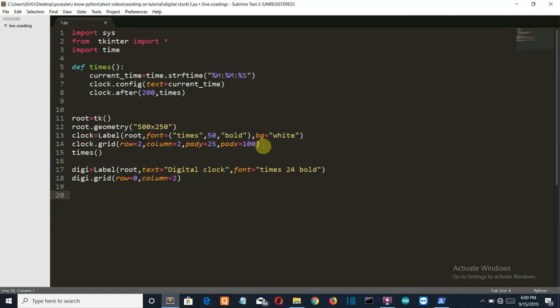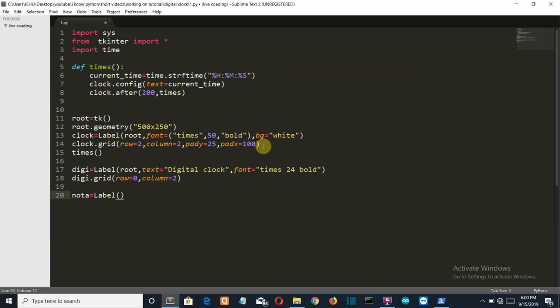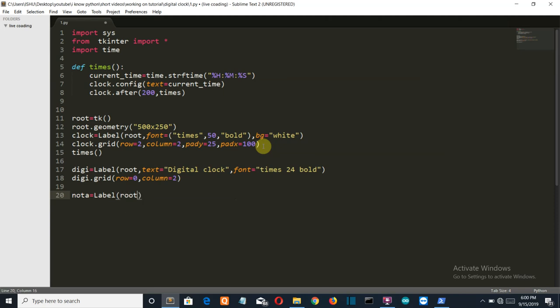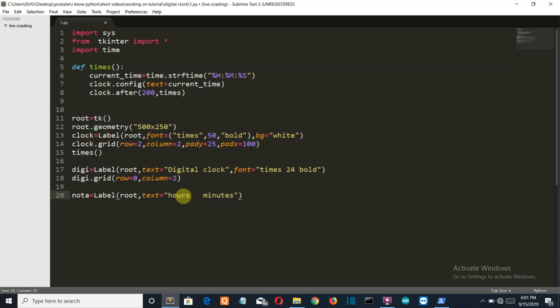We'll name it as note_day, label, and once again root which is the variable in which a tkinter window is saved. The text here is hour, some spaces, minutes, some spaces, and then seconds, some more spaces.